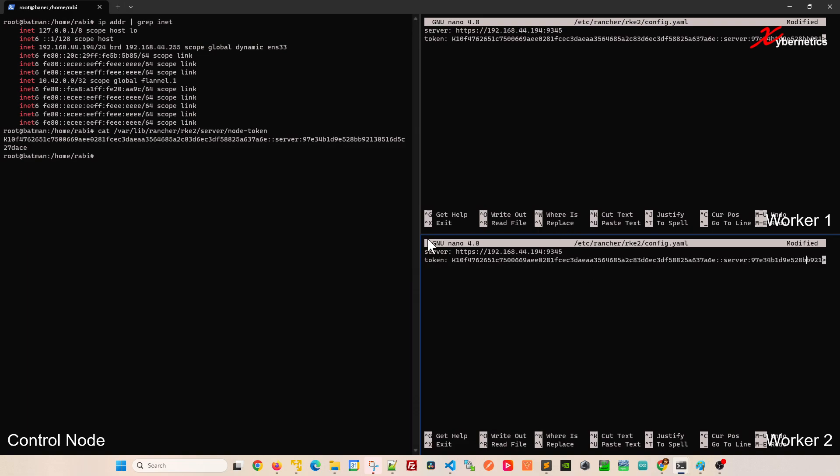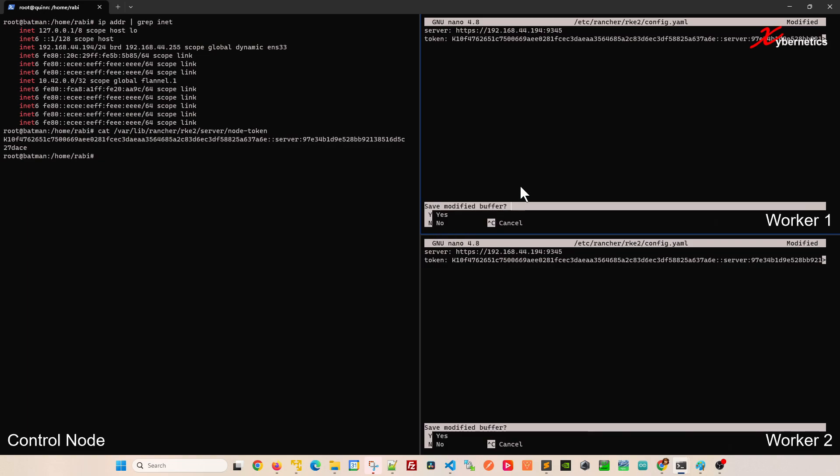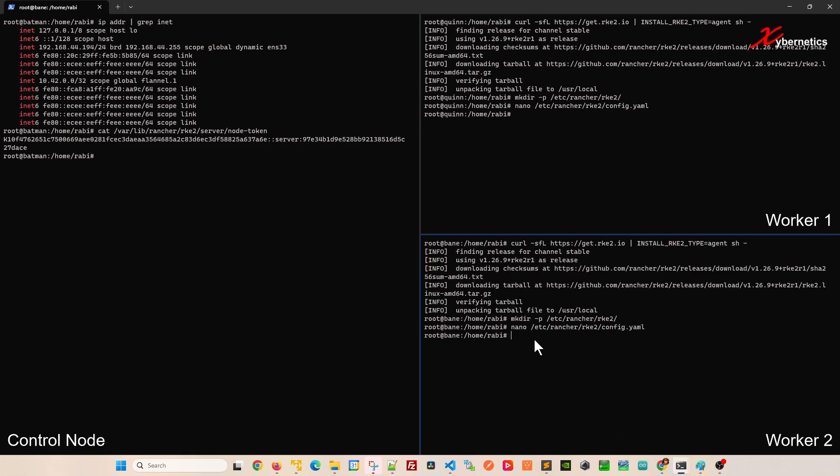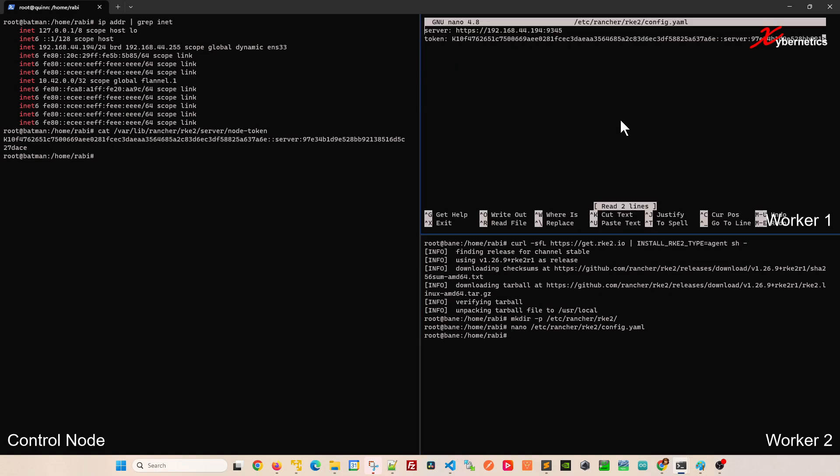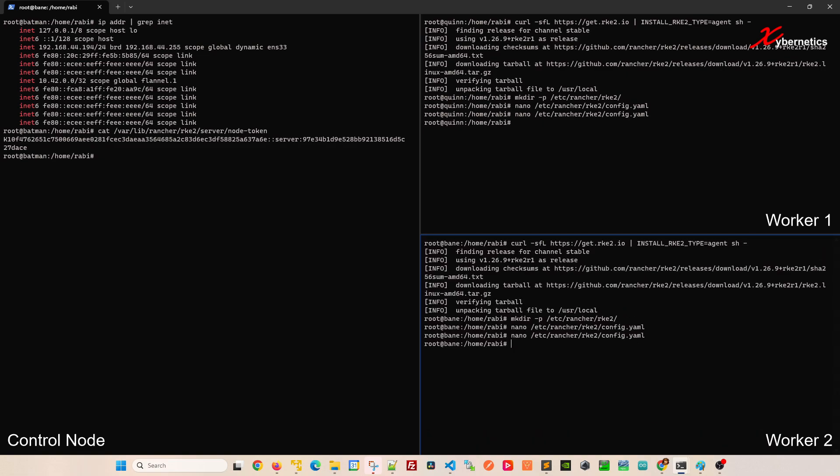On nano to save, I'm going to press ctrl x and say yes to save and write to this file. I'll do the same thing on worker2. Just as a double check, I like to normally go back and check to make sure that the content is still there. Because if the content is not there, when you start and enable your RKE2 agent services, it will not run. So take two seconds to verify.